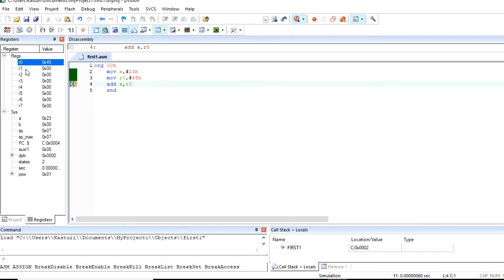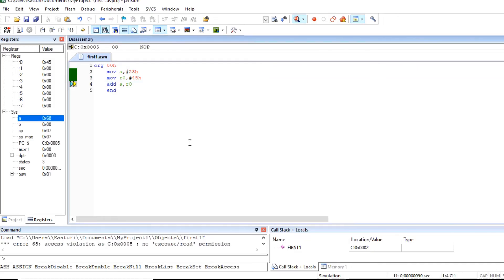Press F11. Second instruction is executed. 45H is stored in R0. Press F11. This add instruction is executed and result is stored in accumulator.